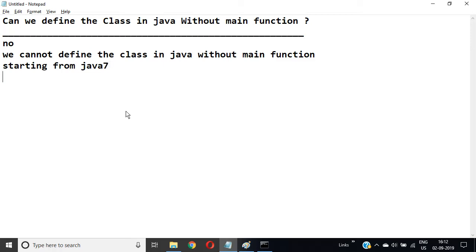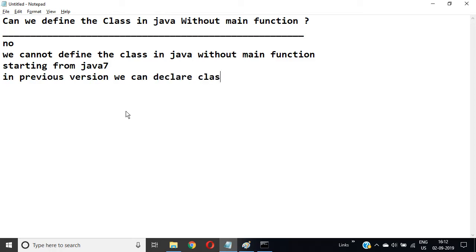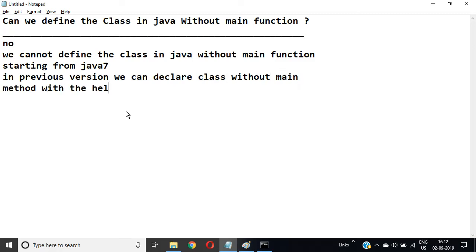In previous versions, we can declare the class without a main method with the help of a static block.